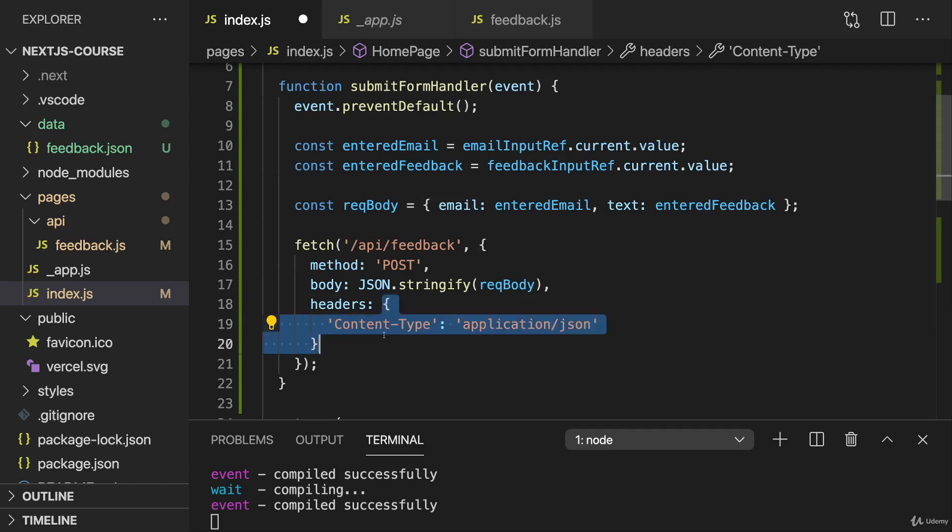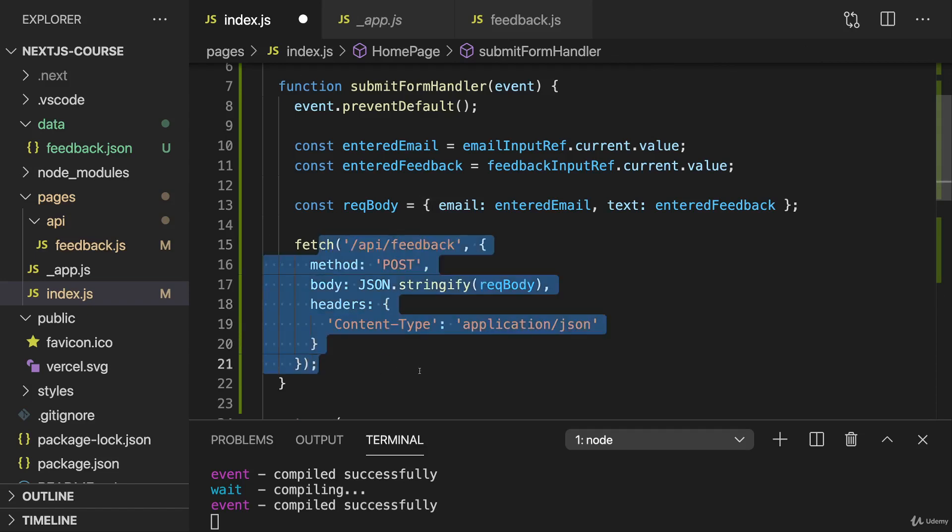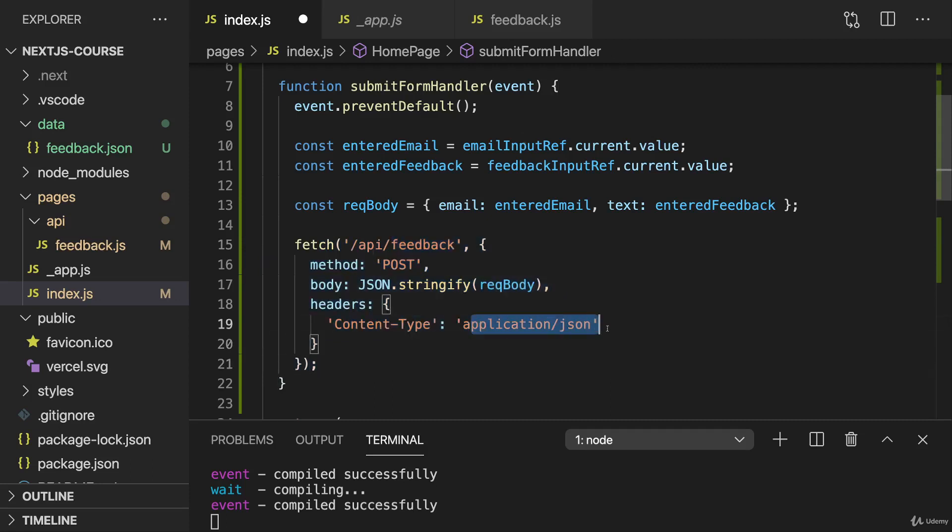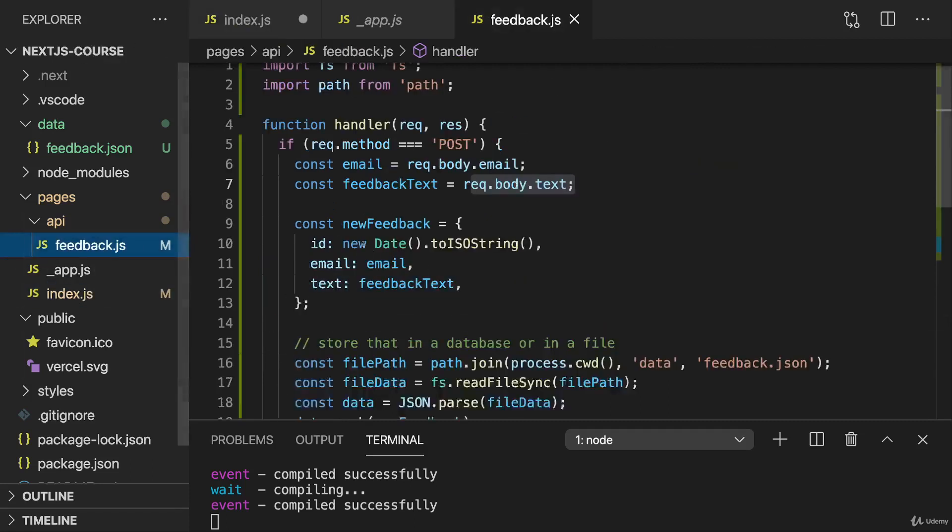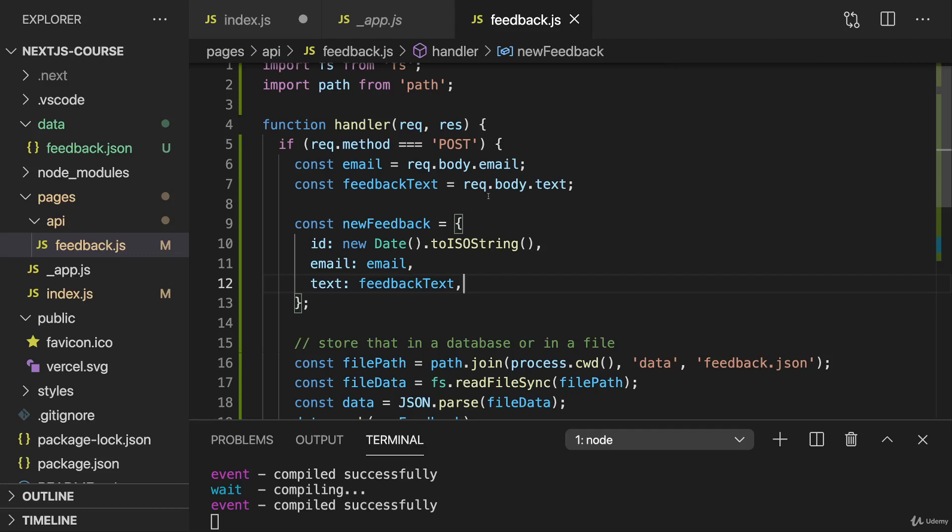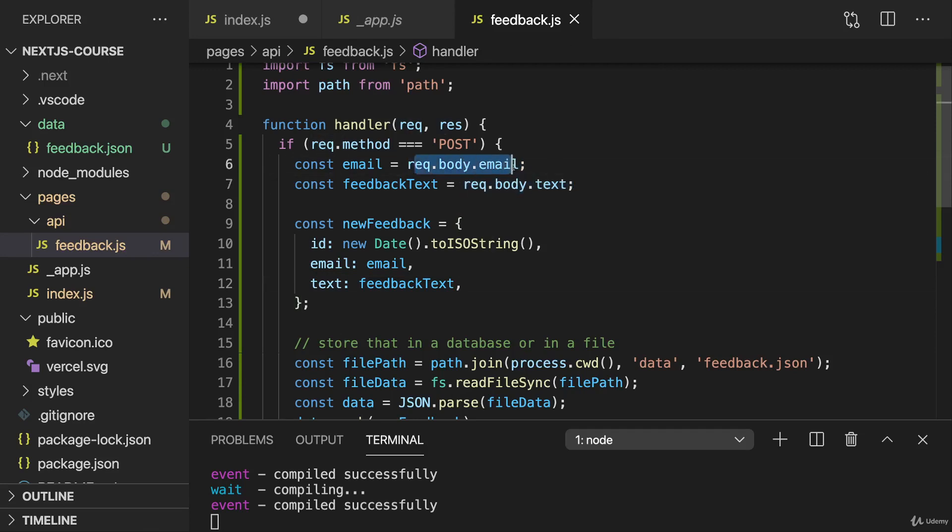So now we add this object to add metadata to this request, which we're sending informing the backend, informing the API route in the end that this request will carry JSON data. That is required for the API routes feature for Next.js, therefore, to correctly parse the incoming request body and convert JSON to JavaScript for us so that we can conveniently access it as we're doing it here.